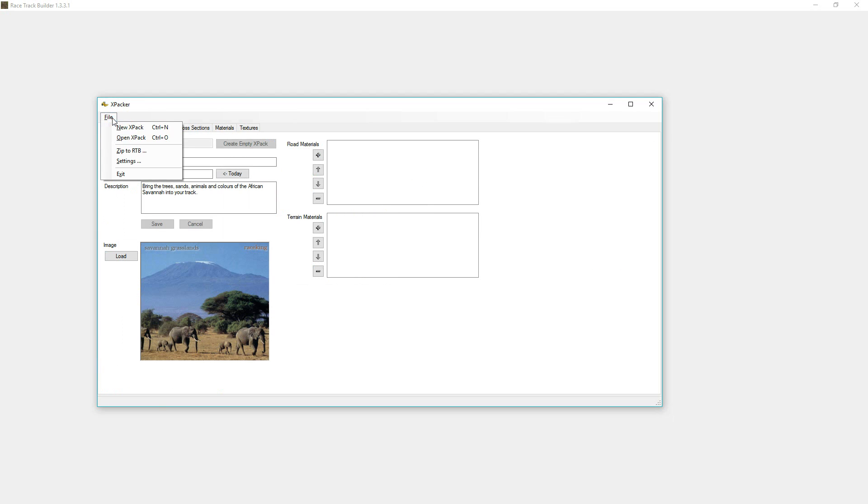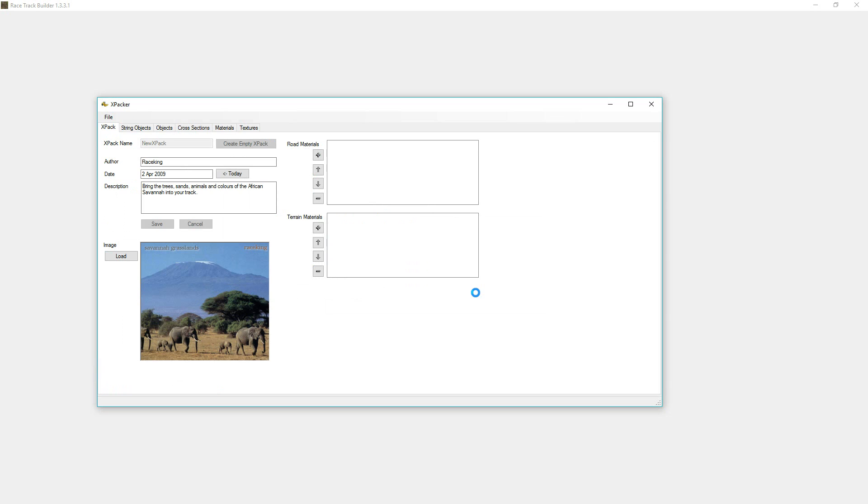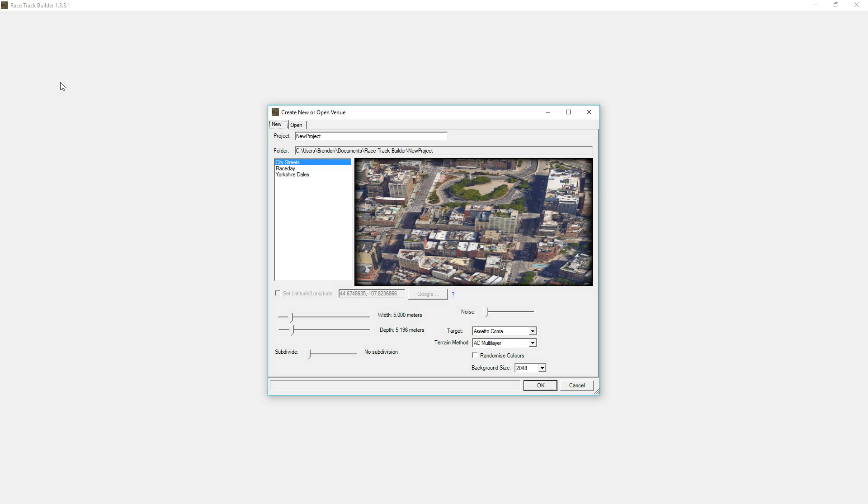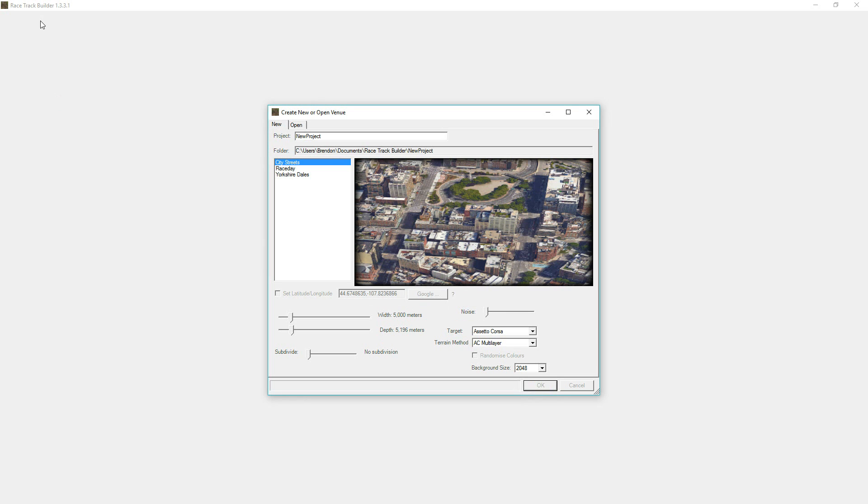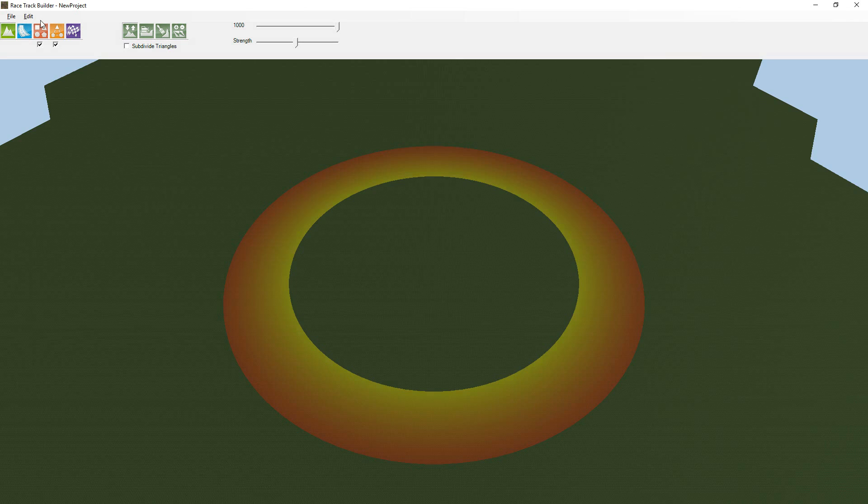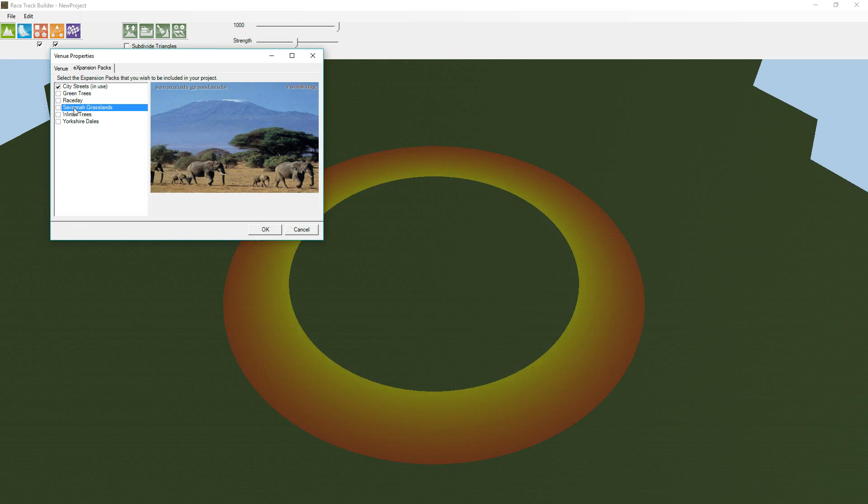But what we've done there is enough to zip it and send it into RTB and start using it, and then we can see the problems. So we'll just flick into here, create a new project, go and add that X-Pack that just came in.